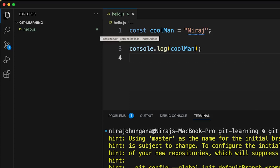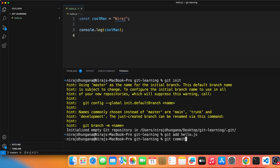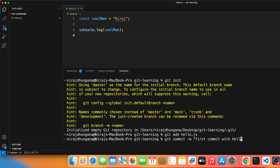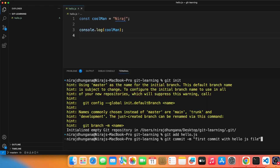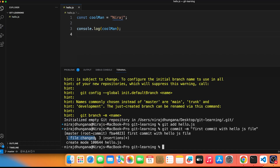After running git add, the flag changes to 'A', meaning it's been added to the staging area. Now here's the main workflow: initialize once, then for any changes you want to push, you git add the file, then git commit. Run 'git commit -m' followed by your message — for example: 'first commit with hello.js file'. Press enter and you'll see a summary of changes.